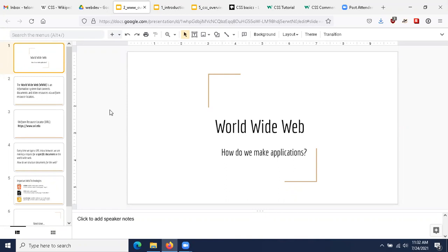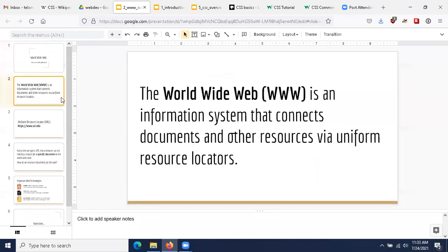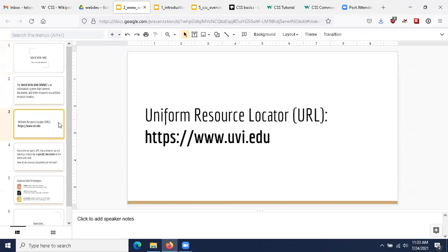Welcome back. We're going to continue our discussion of technology by talking about the World Wide Web, or WWW. Basically, what we're trying to answer in this module is how do we make applications? The World Wide Web is an information system that connects documents and other resources via uniform resource locators — a term for the things we use every day to get around the internet or the World Wide Web.